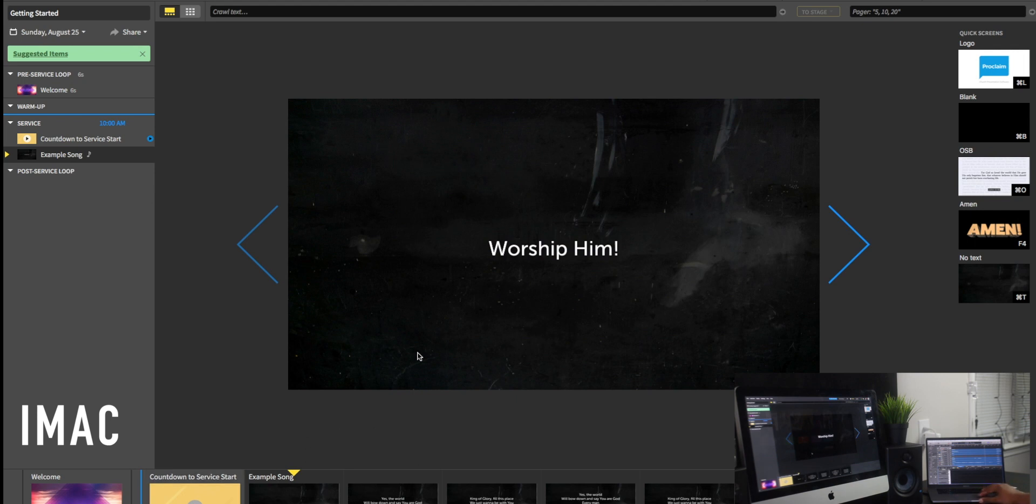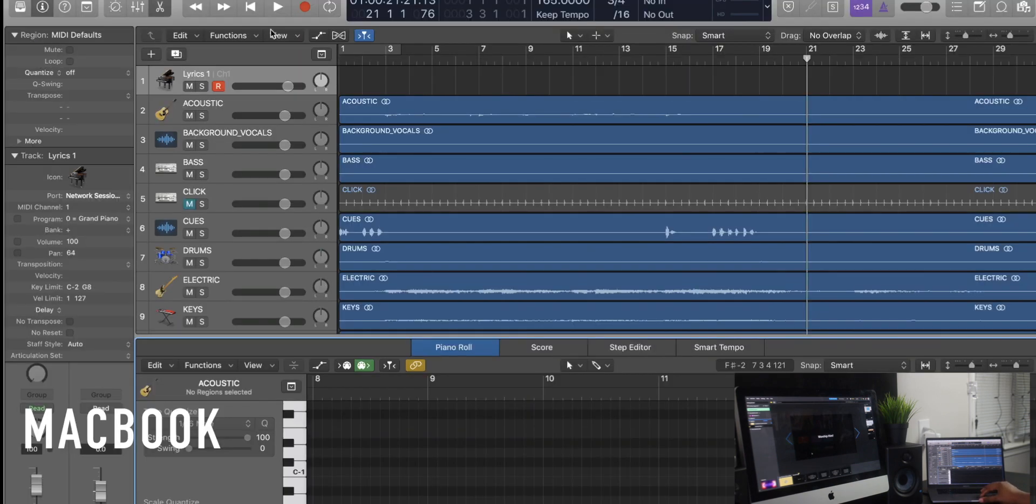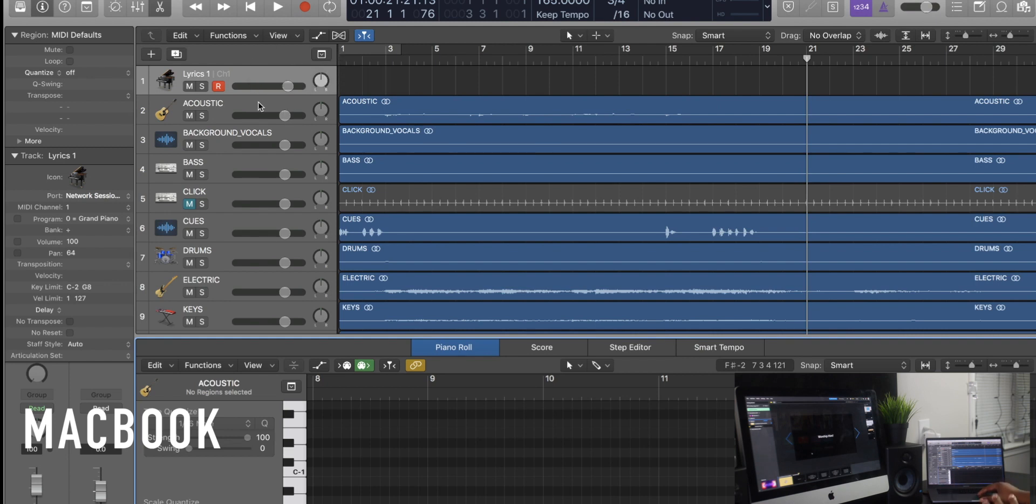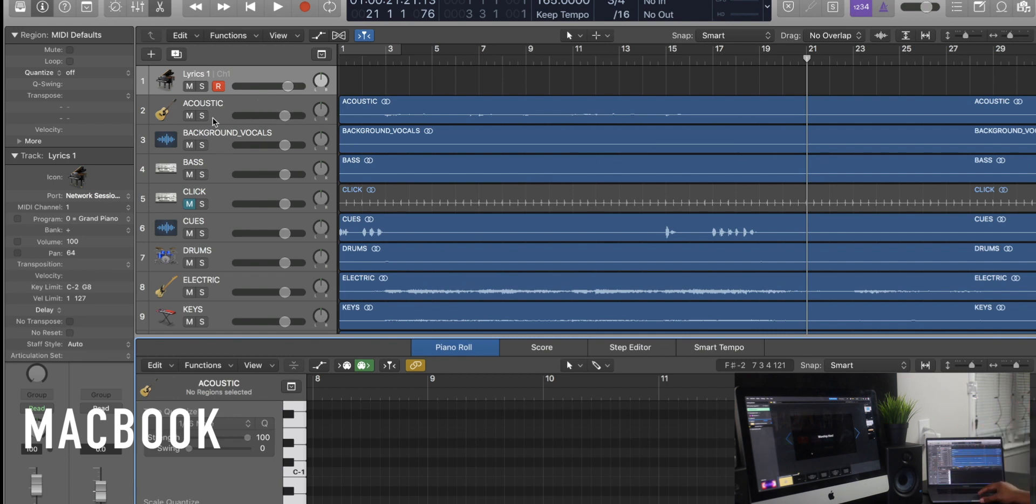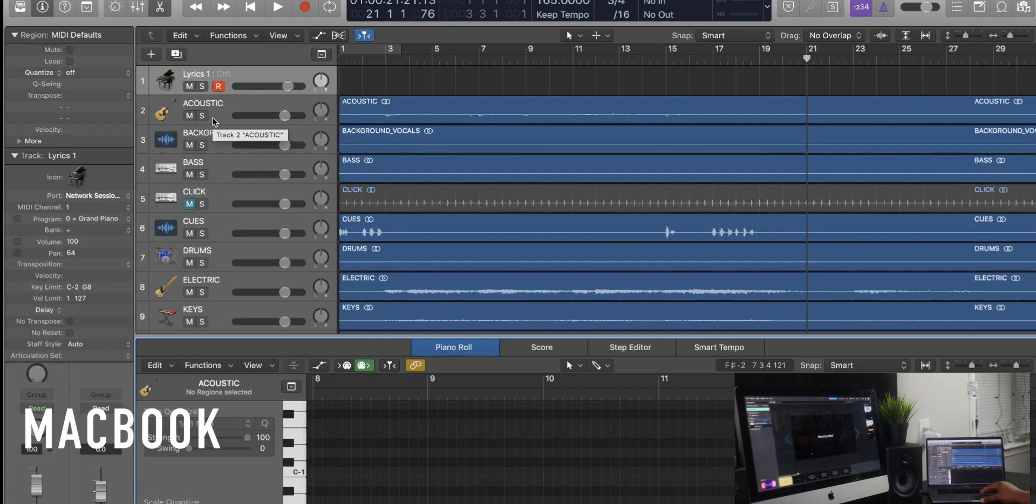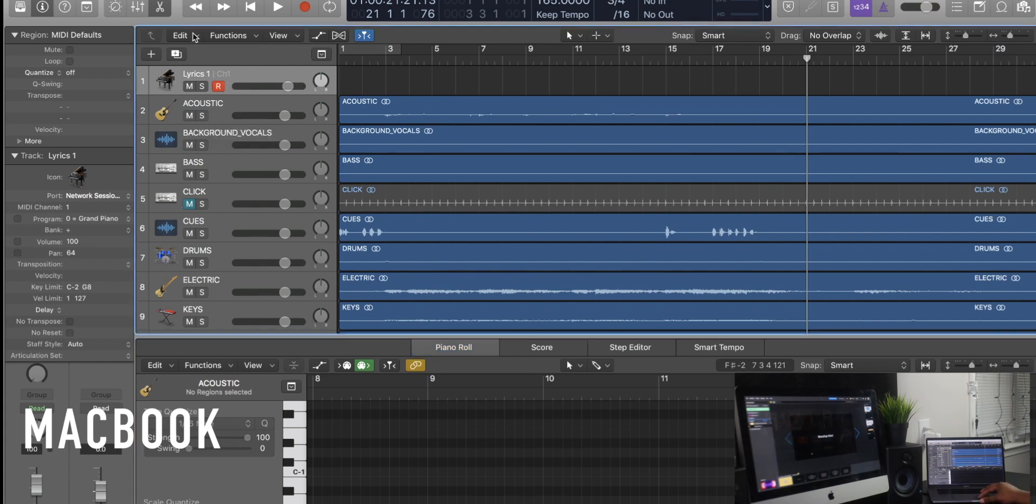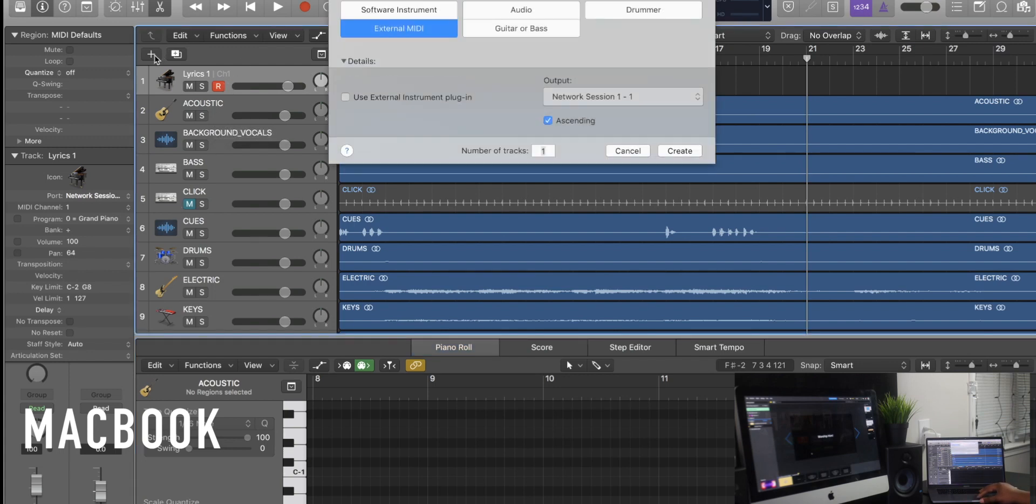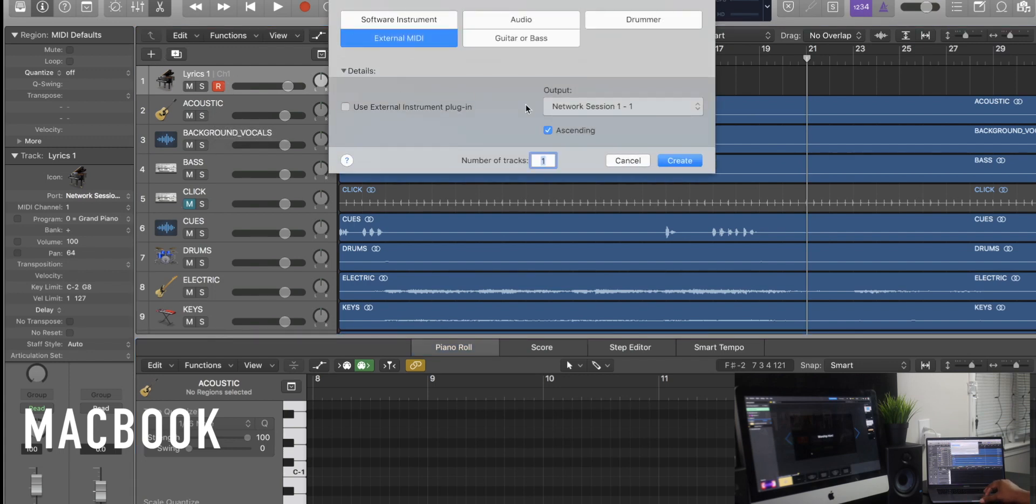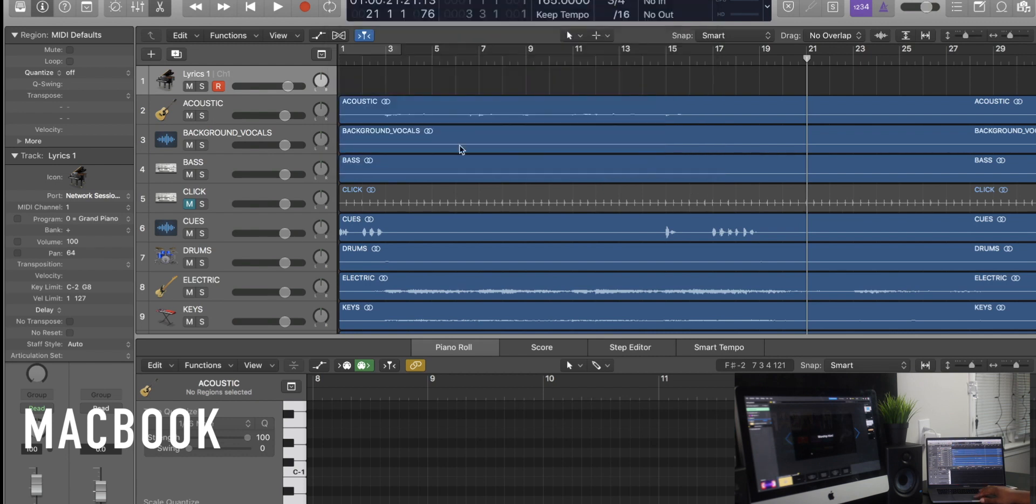So here on my MacBook, I have Logic loaded up. Like I said, you can use any software, Pro Tools, Studio One, whatever the case may be. As long as you have the ability to export out using an external MIDI track, that's what you want to do. I opened up an external MIDI track just by hitting the plus, going to external MIDI and setting all of that up right there.